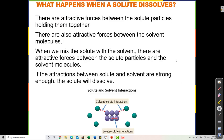In order to understand a precipitation reaction — where something becomes undissolved, which we also call coming out of solution or precipitating — it's important to understand how solid compounds dissolve in water to understand why they might precipitate. An ionic compound like salt, like sodium chloride, consists of positive sodium cations and negative chloride anions.